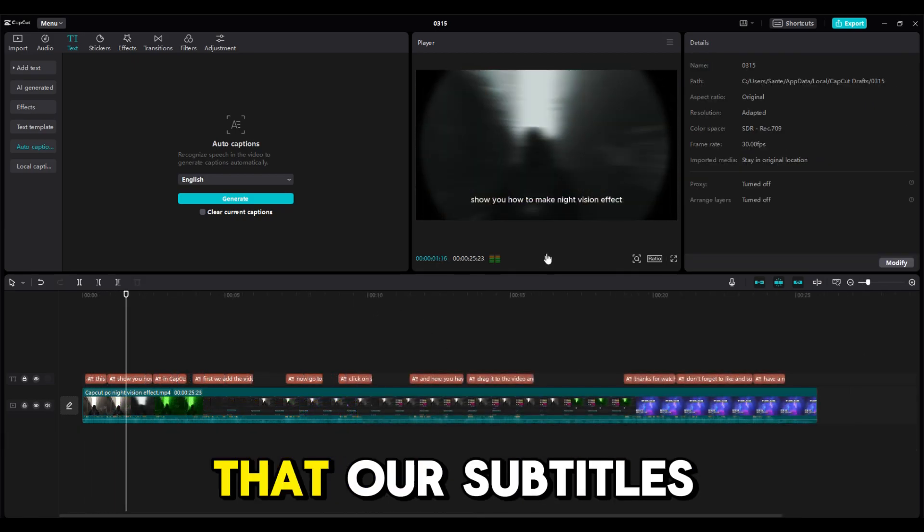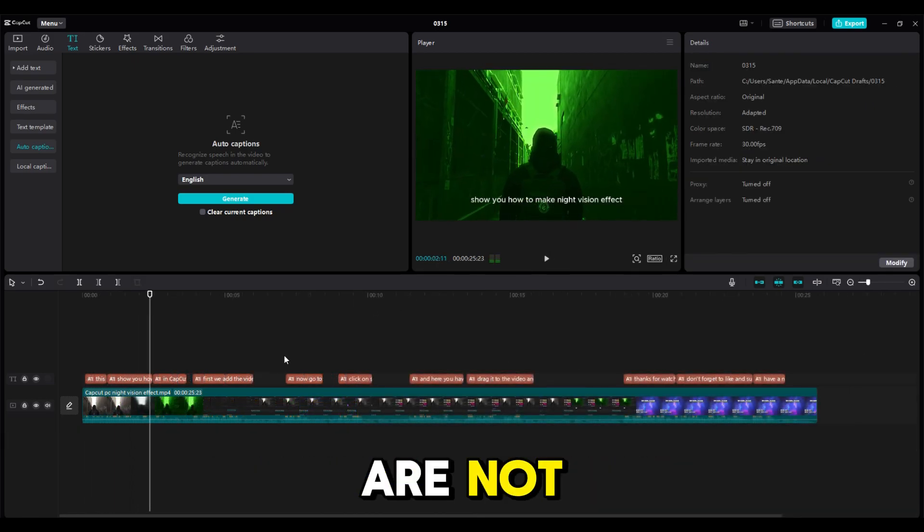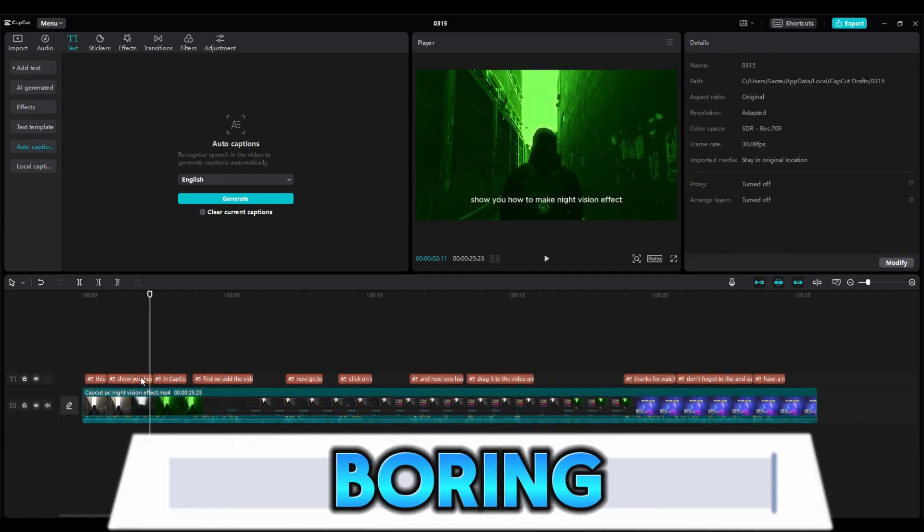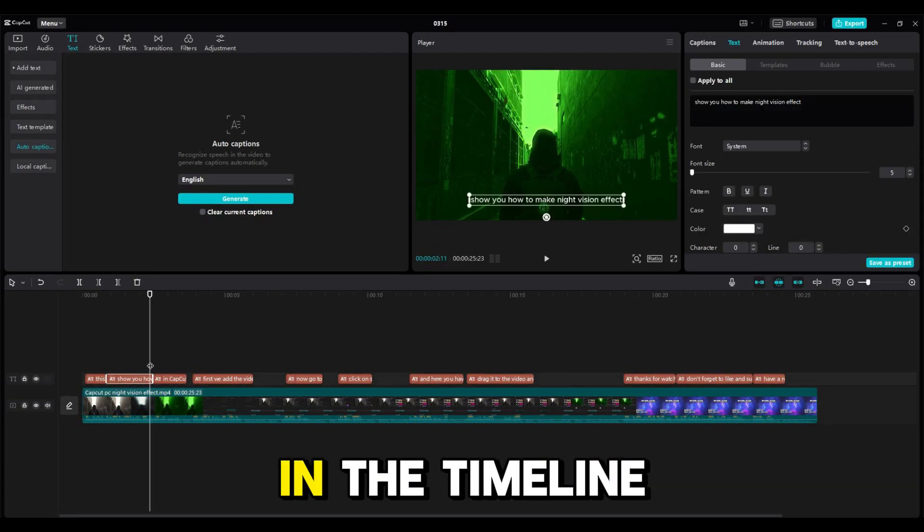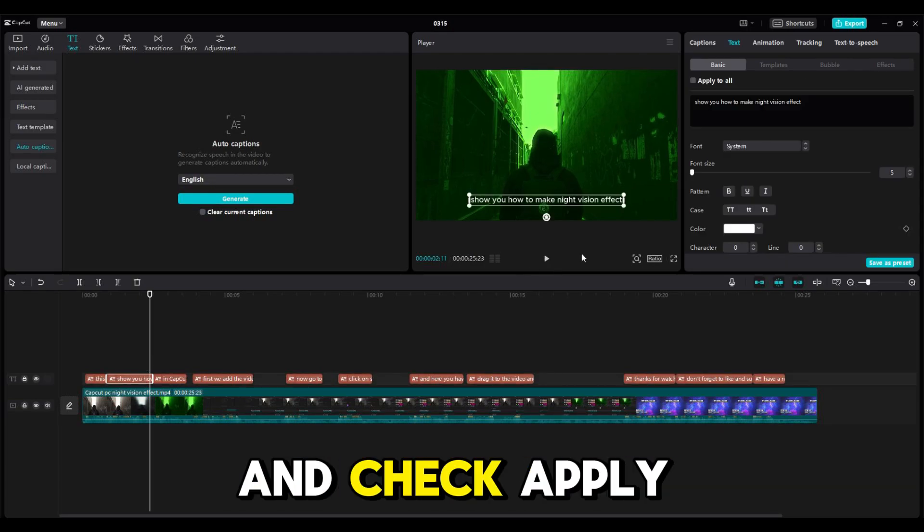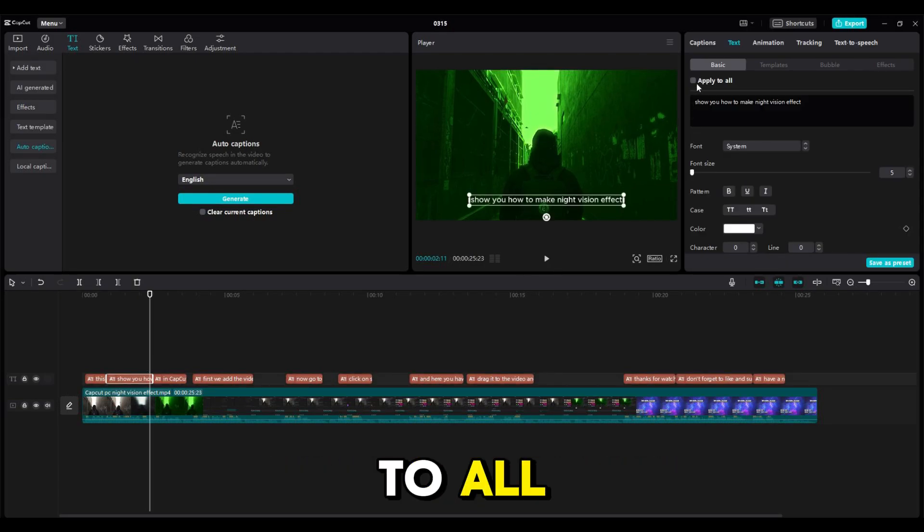Now we have to do something so that our subtitles are not so plain. Click on any of the subtitles in the timeline and check Apply to All.